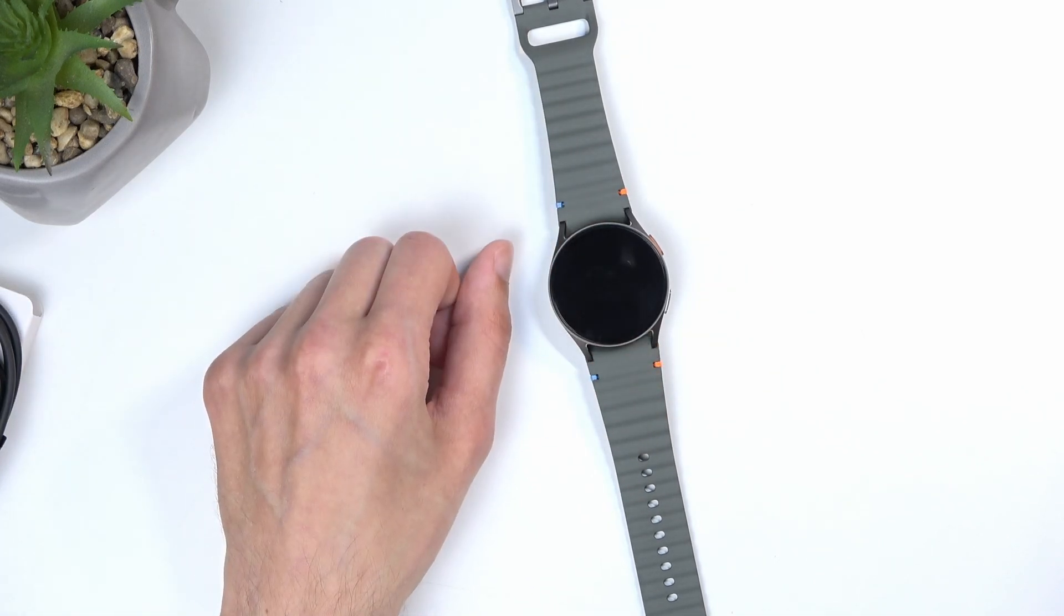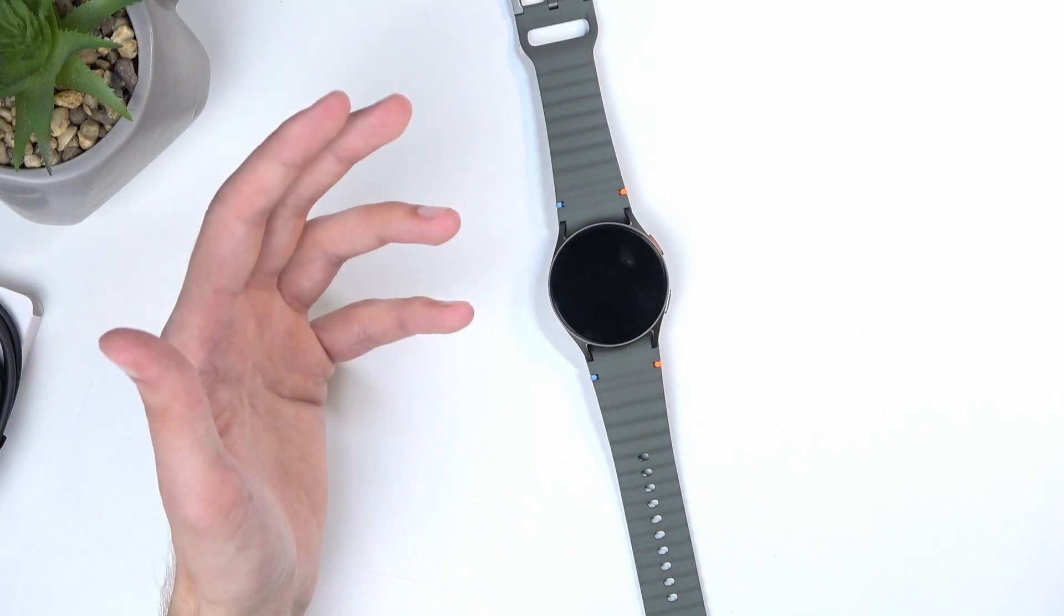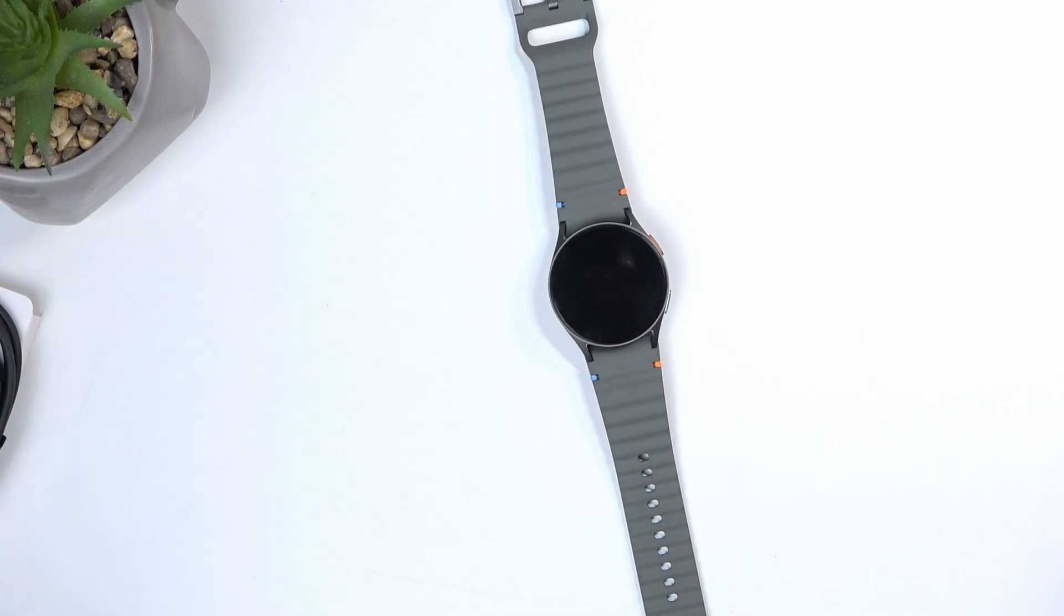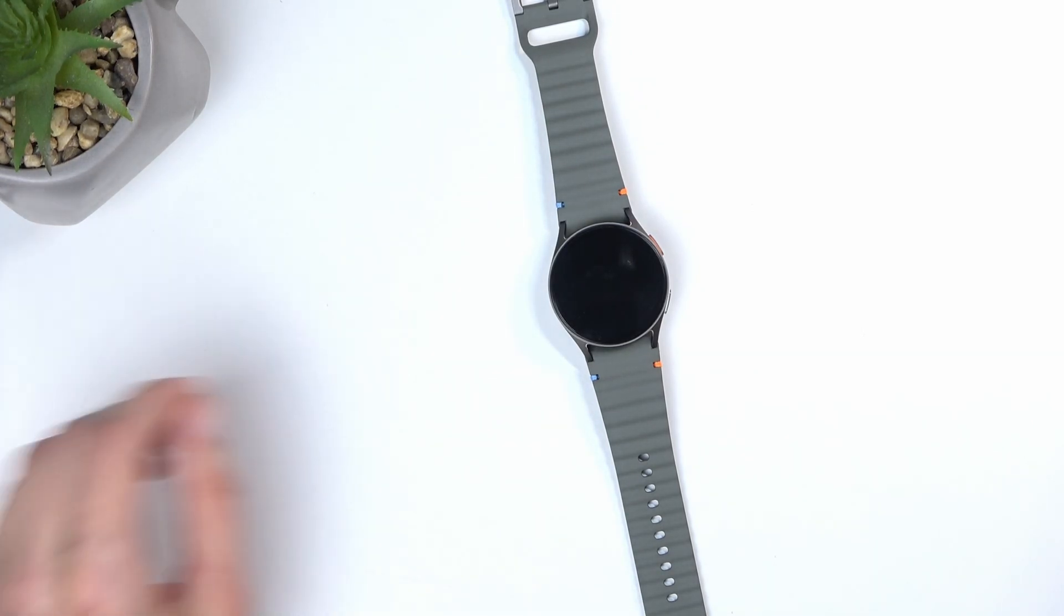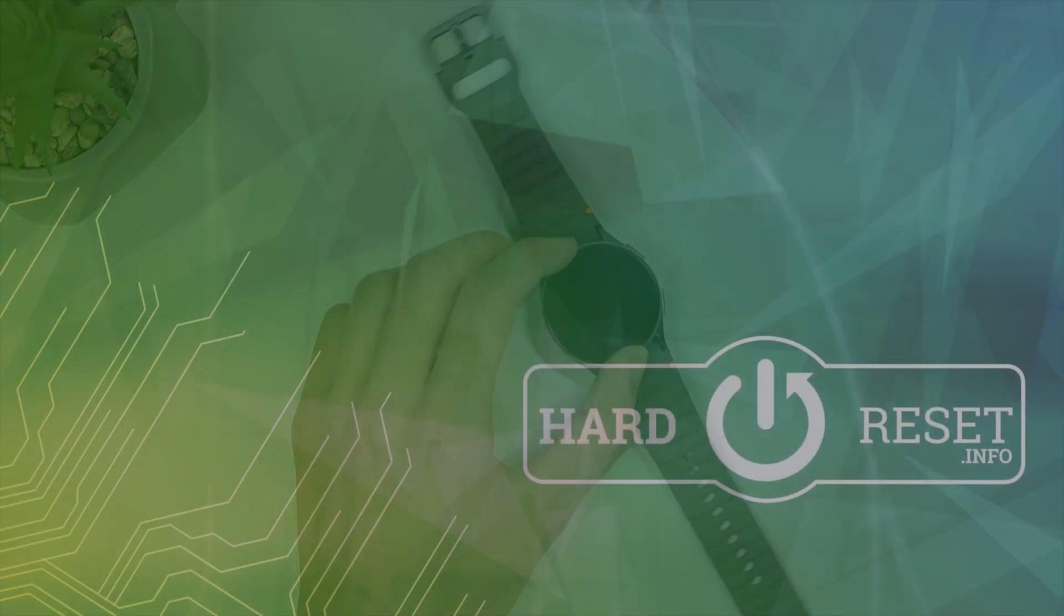So there we go. That's the brand new watch from Samsung, Galaxy Watch 7. And if you found this very helpful, don't forget to hit like, subscribe, and thanks for watching.